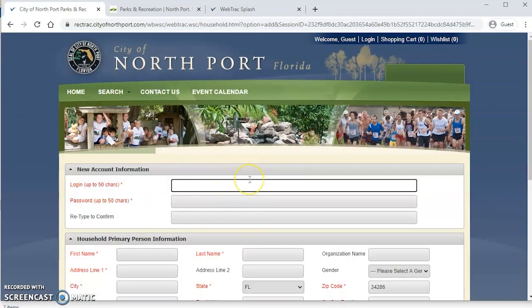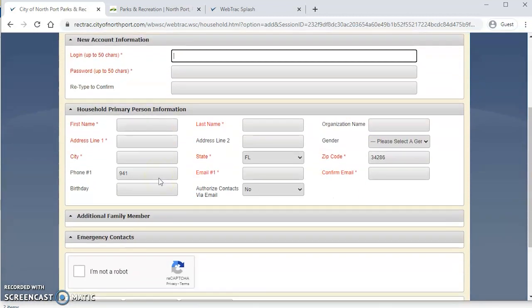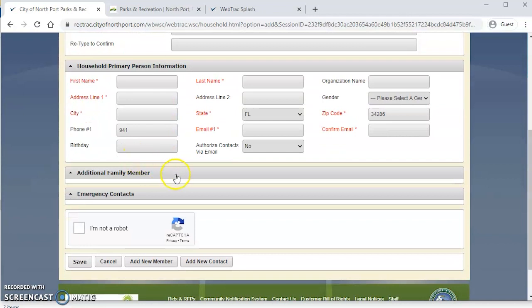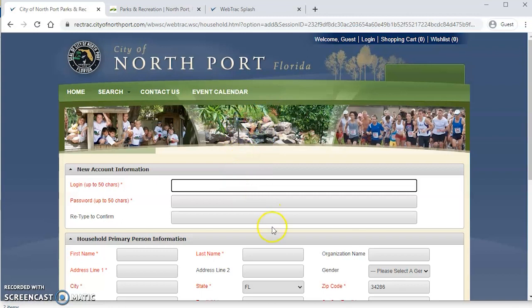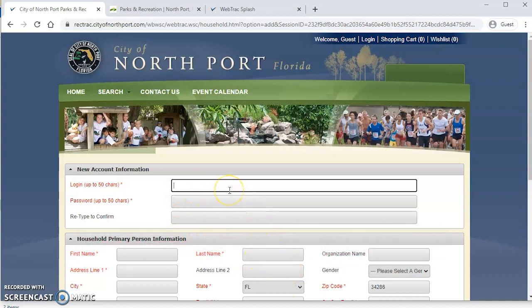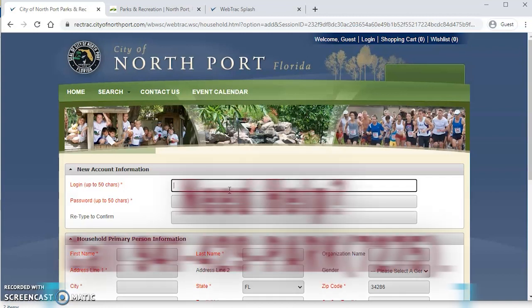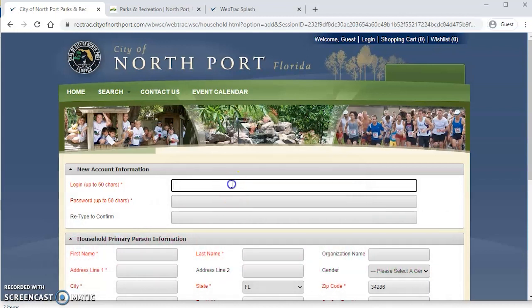A couple of things to note when you're here on this form. All of the items in red are mandatory for you to fill out to complete your registration. You also will want to make sure and double check if you have your autofill functionality on. If you have autofill, sometimes it will plug in items and that doesn't necessarily play nicely with our system. So please make sure that that's turned off. And at any time, if you run into trouble setting up your household, you can always give us a call at 941-429-7275 for assistance.